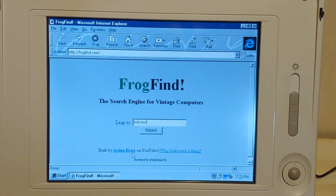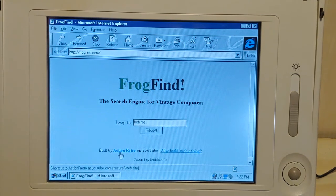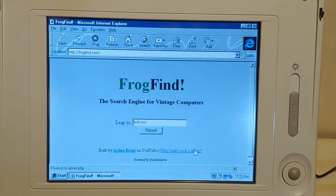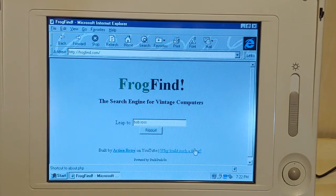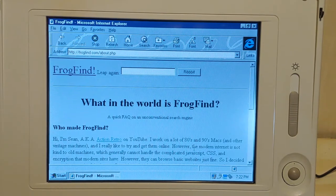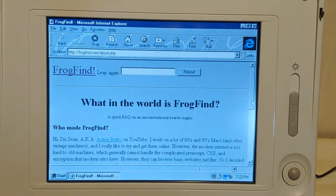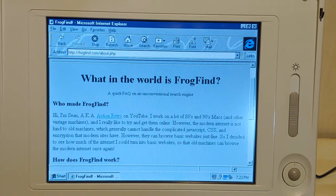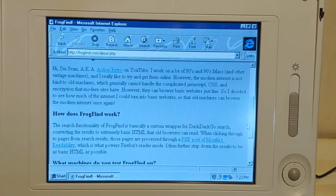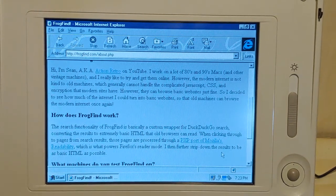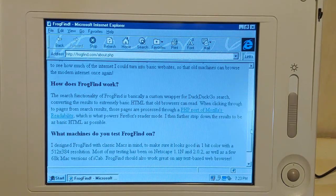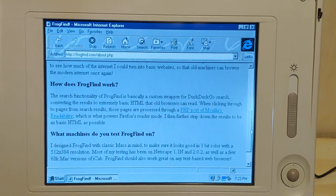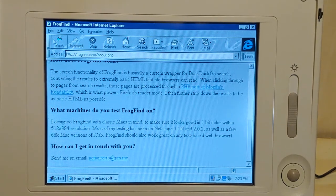So yes, this was actually built by Action Retro. And this is a link to their YouTube channel, which isn't going to work on this thing. You'll have to load up frogfind.com on a modern computer and look this gentleman up. His name is Sean, and he is a vintage Mac person. I do have a handful of vintage Macs myself. This pretty much tells you how FrogFind works - and yes, DuckDuckGo is indeed the search engine used. It basically converts this to the internet of the 90s. Sean designed this especially for Macs, but it does work on PC as you can tell.